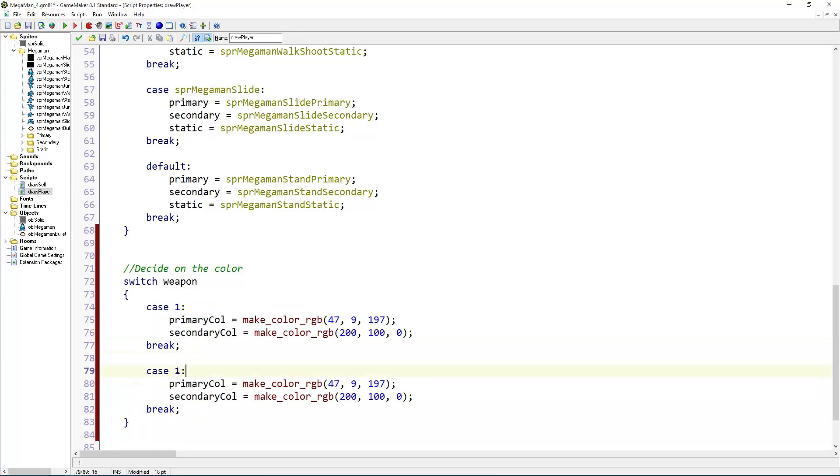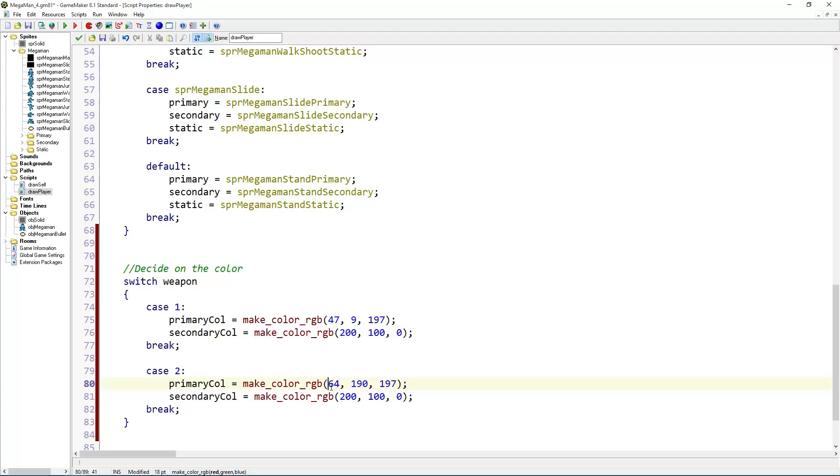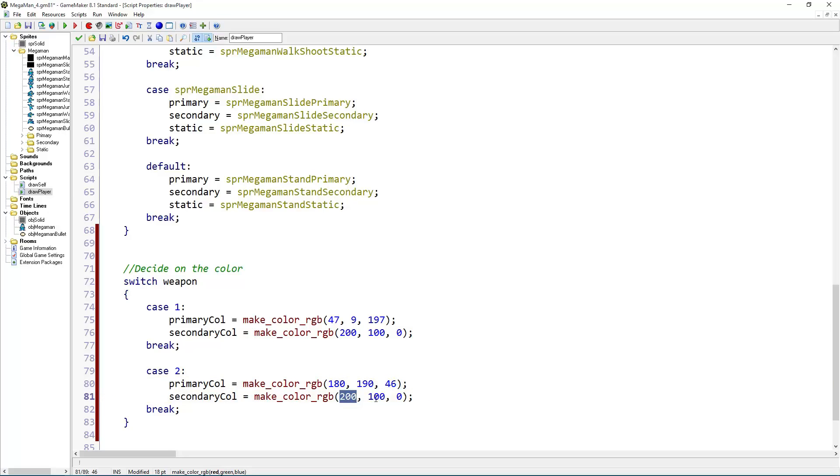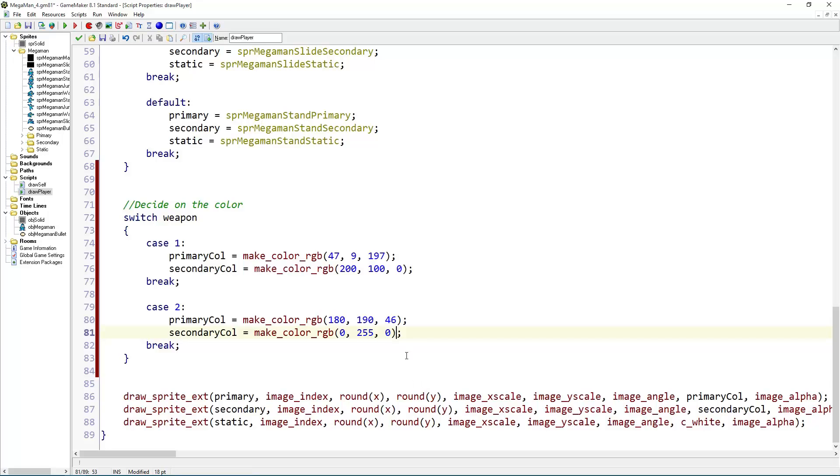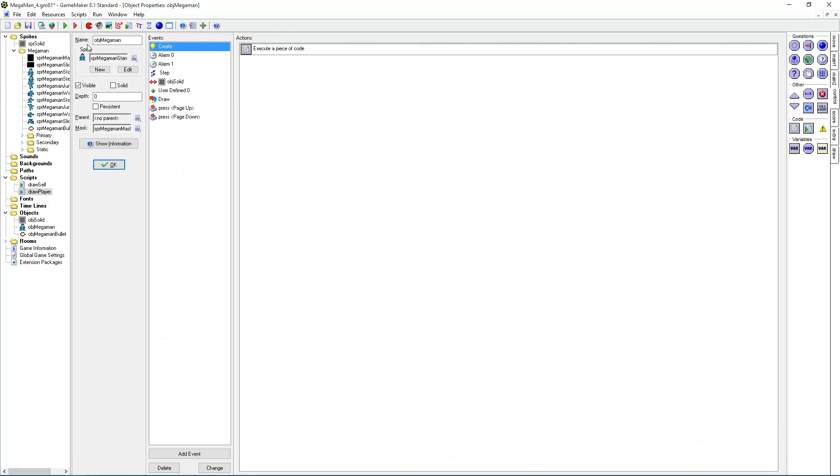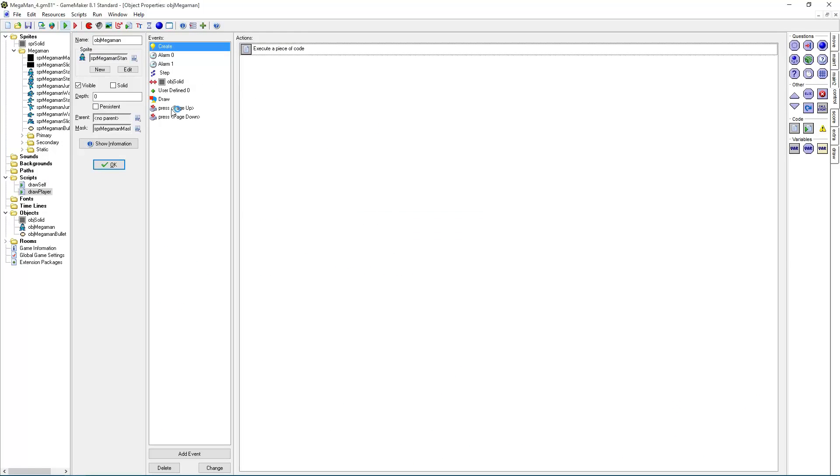And now we can add as for the second weapon, more random values. Alright well we'll see how that looks.